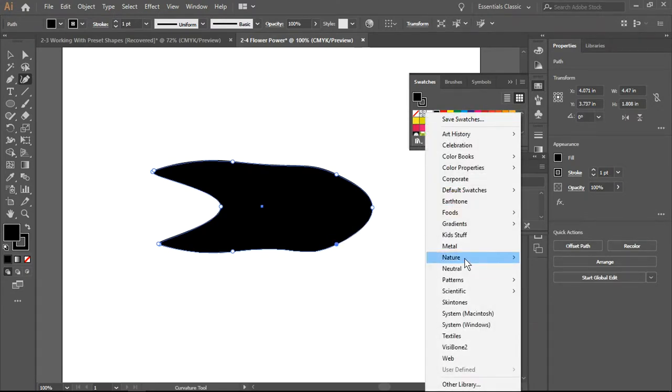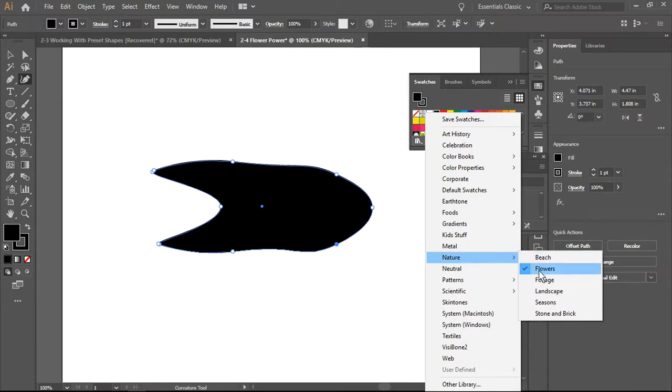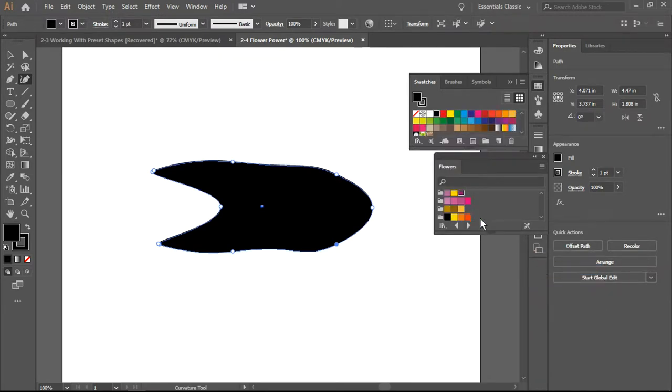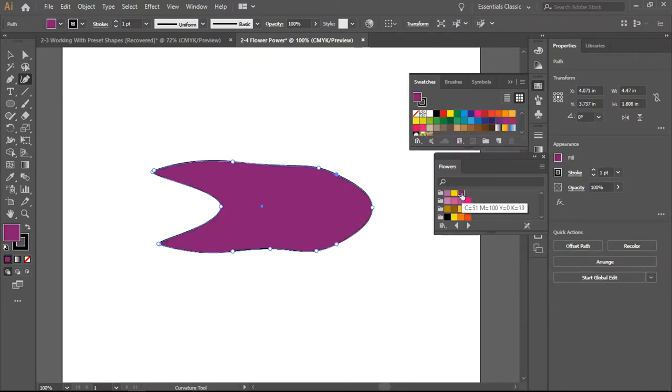I am now going to from my Swatch menu select Nature and select Flowers, and I'm going to work in a purple and the color changes.